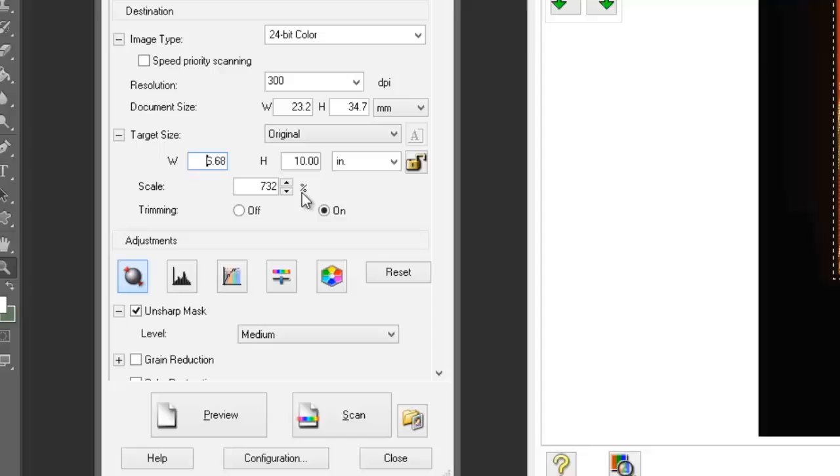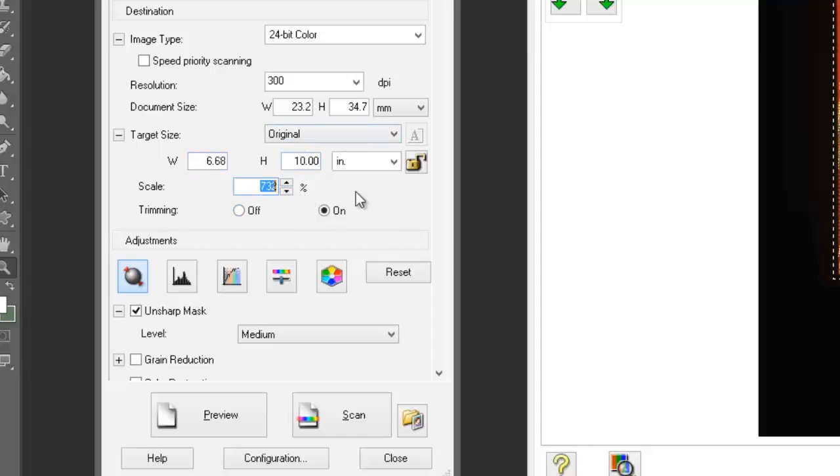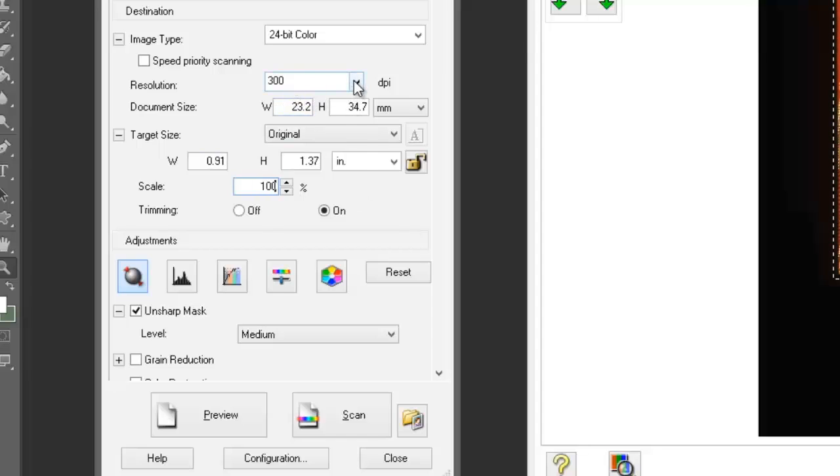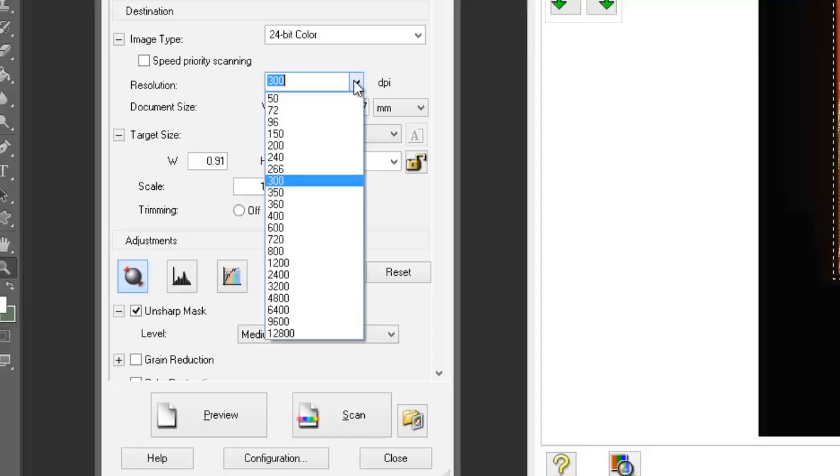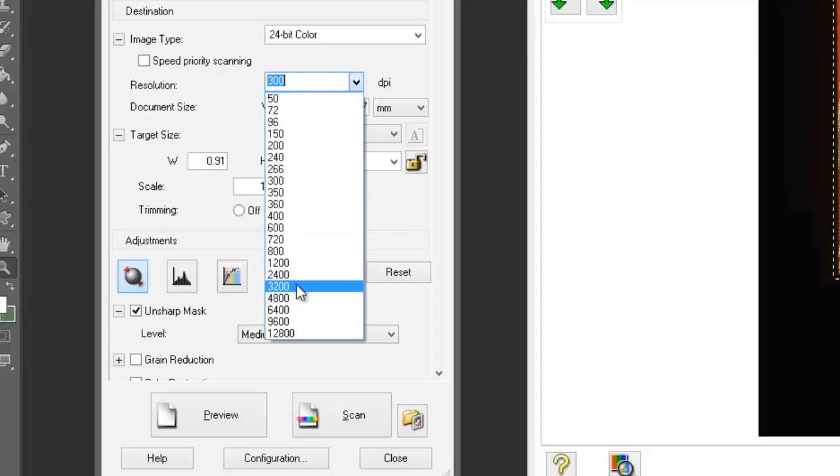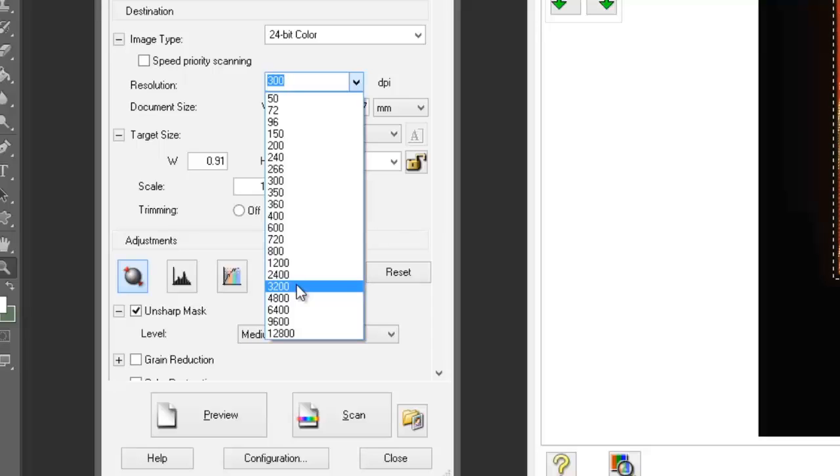Another way of doing this is to go to the resolution. I'm going to put this back to 100% and now change the resolution. Let's choose a higher resolution—I'm going to go to 3200. I happen to know that this is a good optical scanning resolution for this particular scanner.